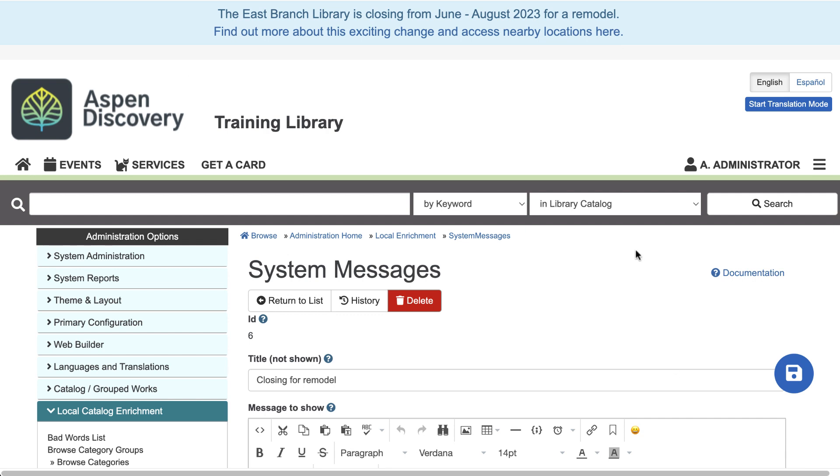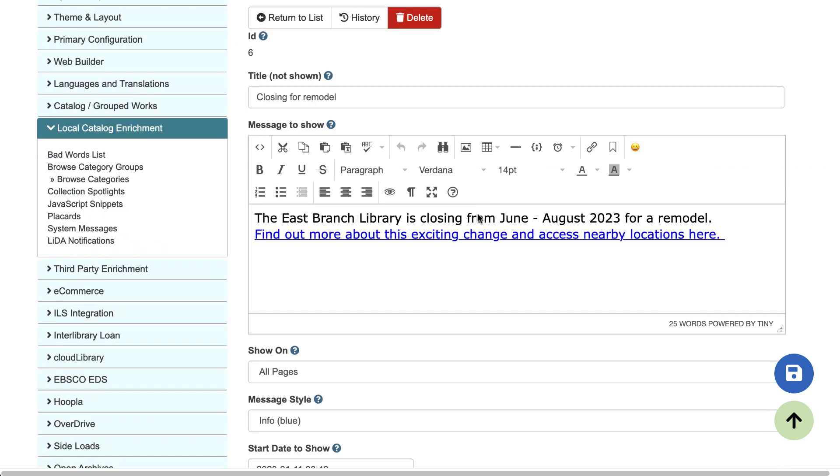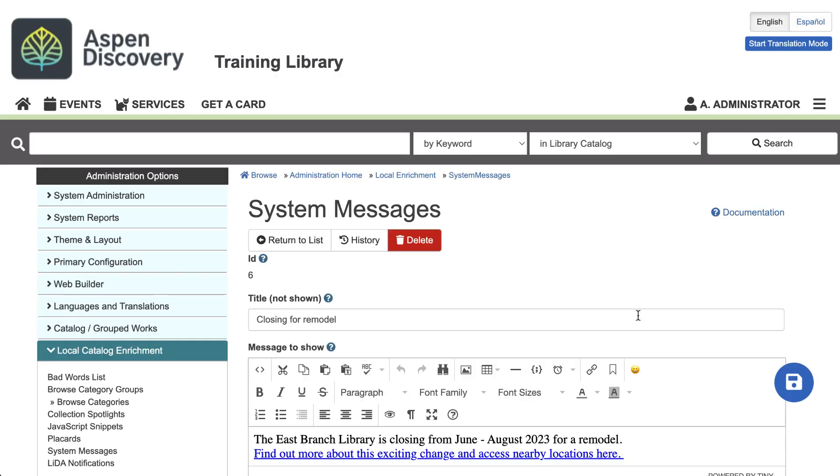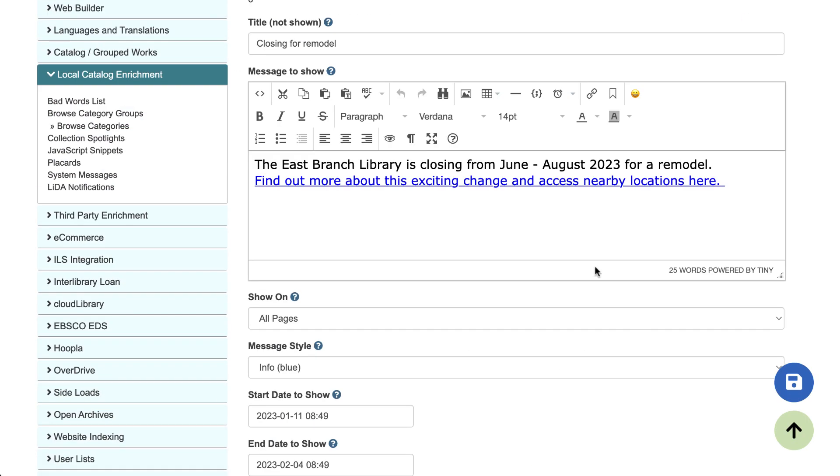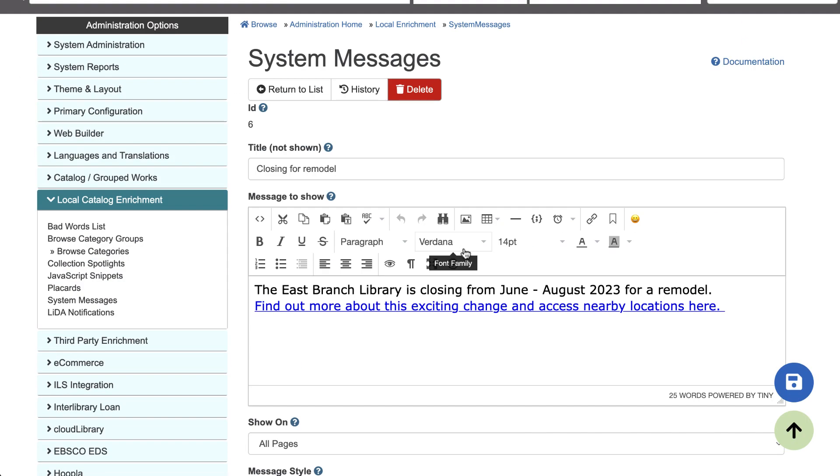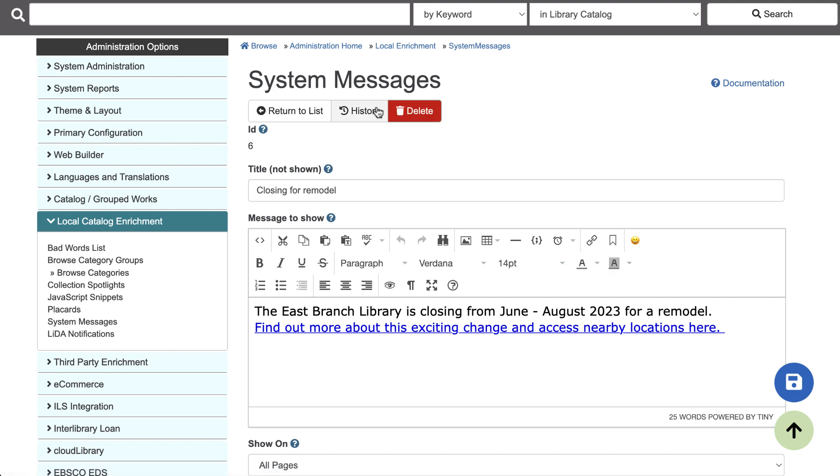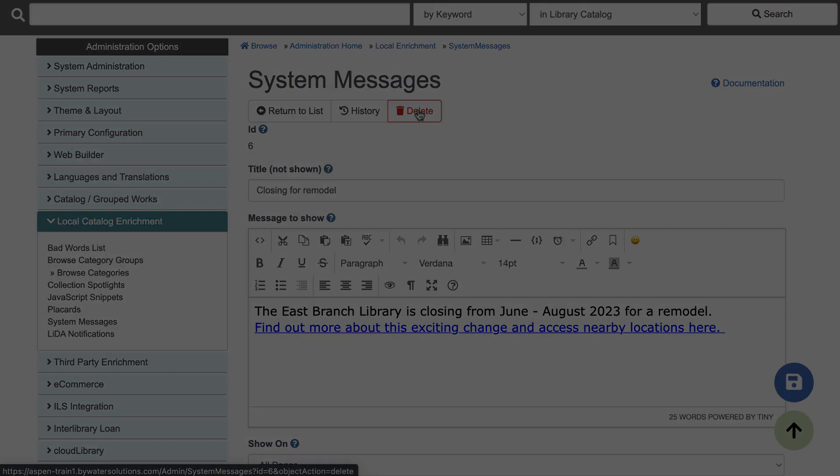Of course, if you decide that you no longer want this system message, you can just come here and unselect all the locations and libraries. Doing this will effectively put your system message in a draft mode. And if you want to delete it entirely, scroll up to the top of the system message you're editing and click the delete button.